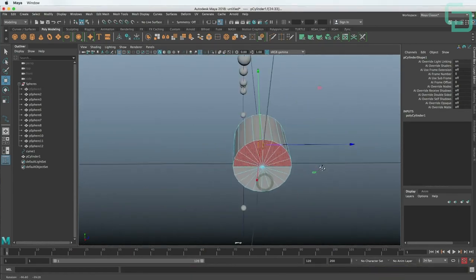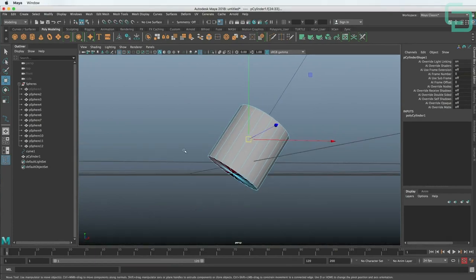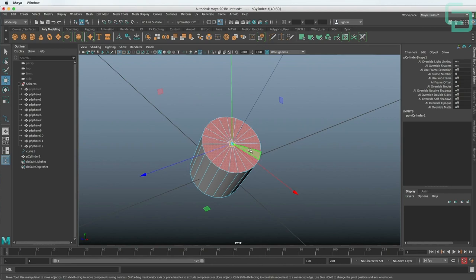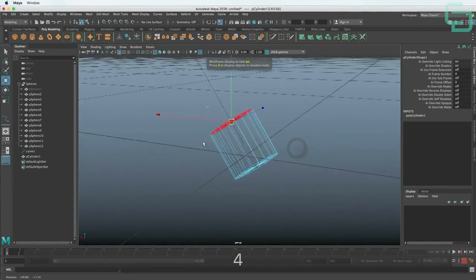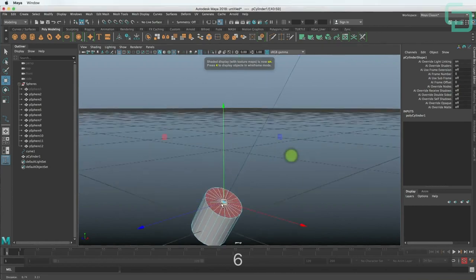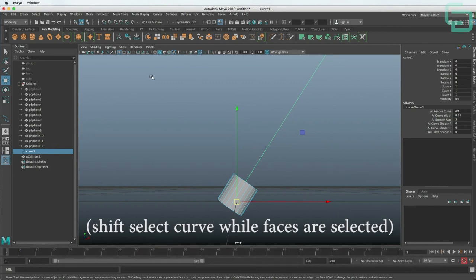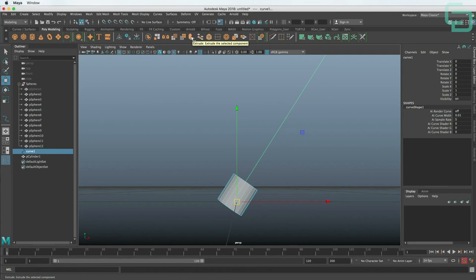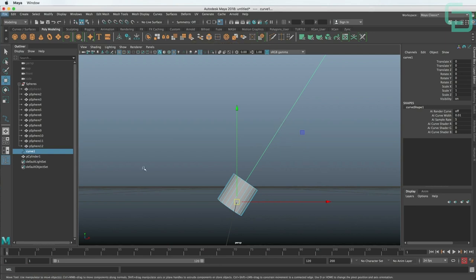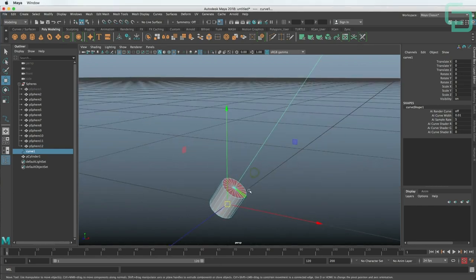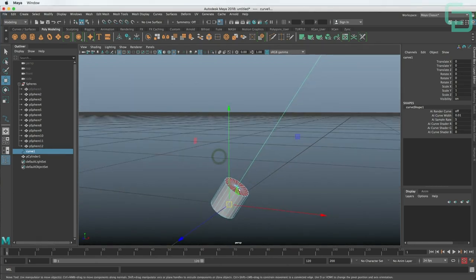The only issue is we may have selected some faces we don't want. To deselect, hold Control — you'll see a minus symbol next to your cursor. Now we can see — especially in wire mode — that only the top faces are selected. Now we can also select the curve and go to the Extrude tool. This icon up here is the Extrude. Because we have the curve selected as well, it's going to extrude these faces down that curve.